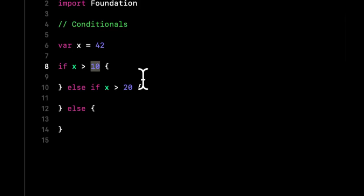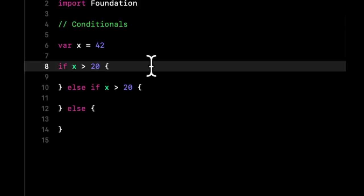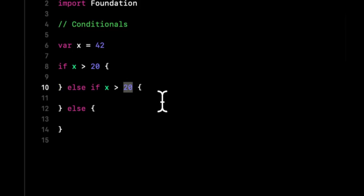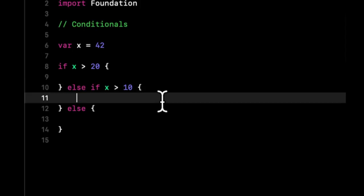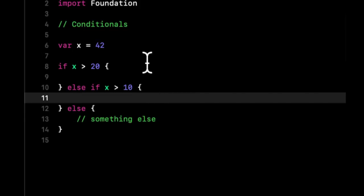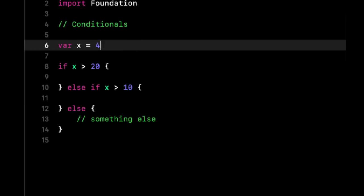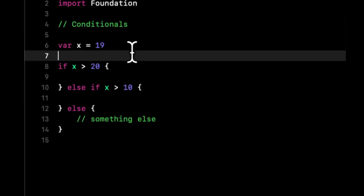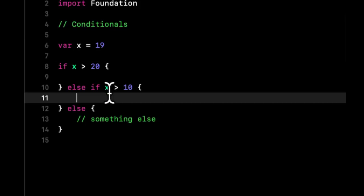A better way to write this, or a correct way, would be to check 20 first, then 10, otherwise do something else. Let's say we do 19. We can say, okay, is 19 bigger than 20? Well it's not, so let's go down one more. But it is bigger than 10, so come into here.